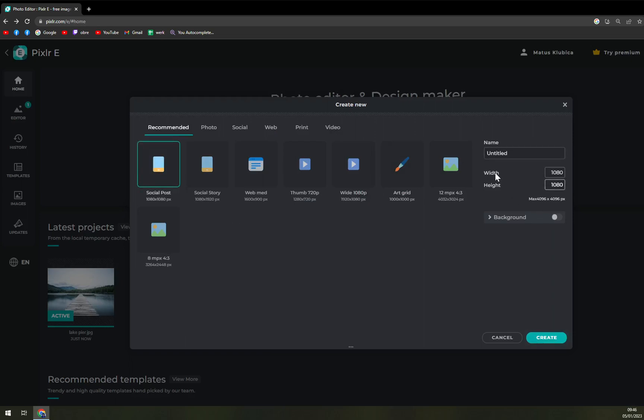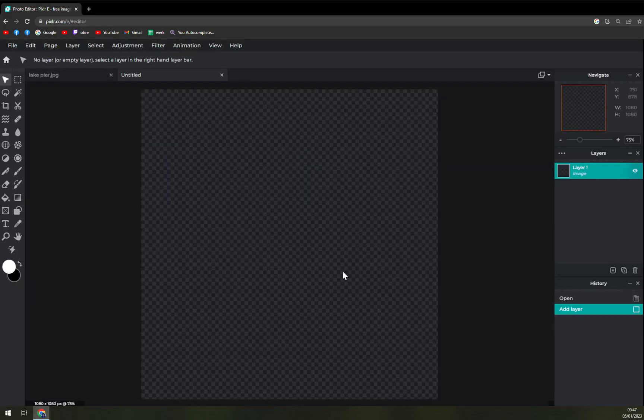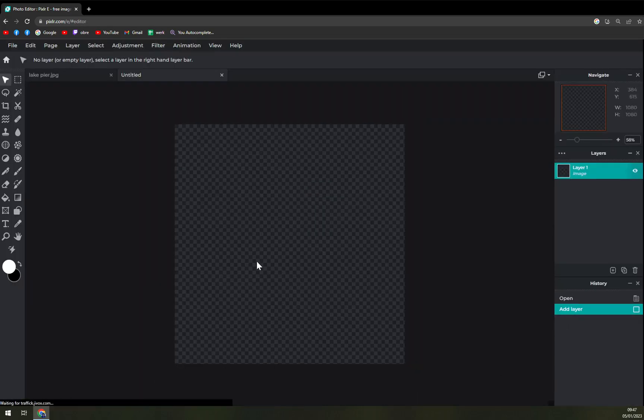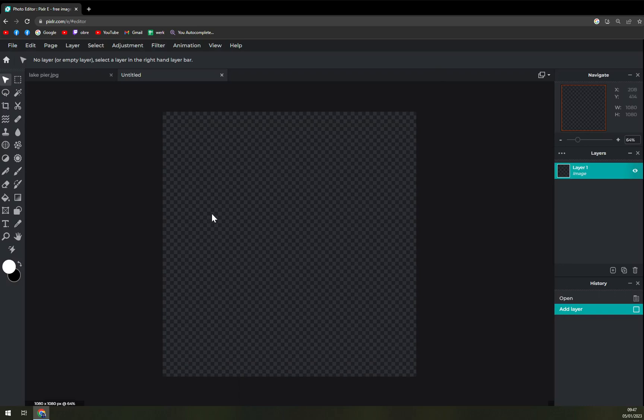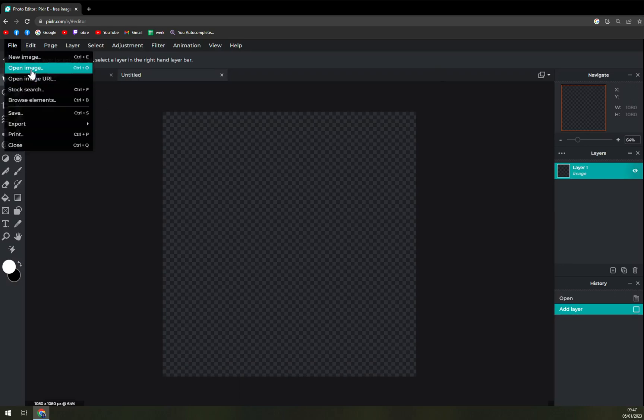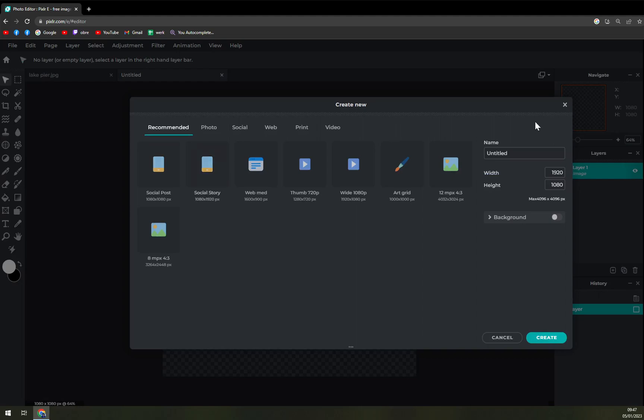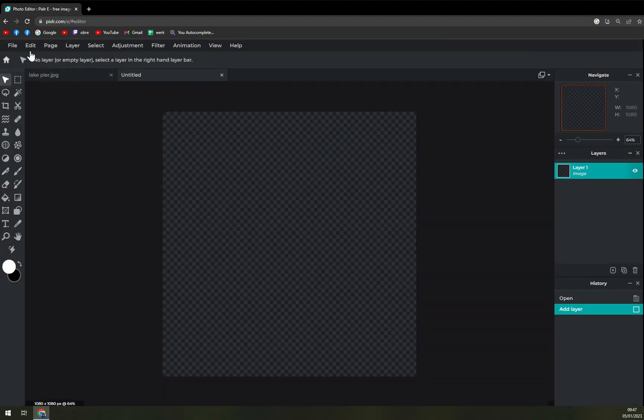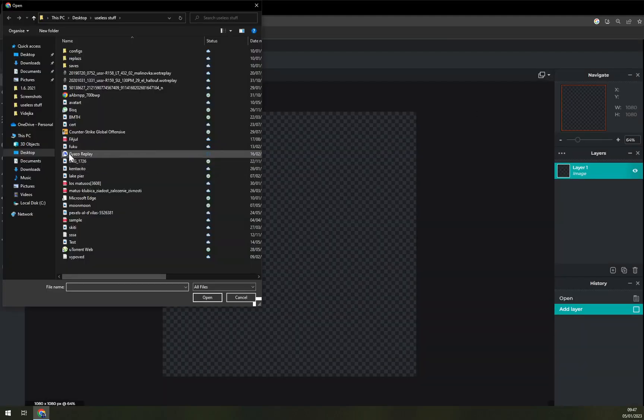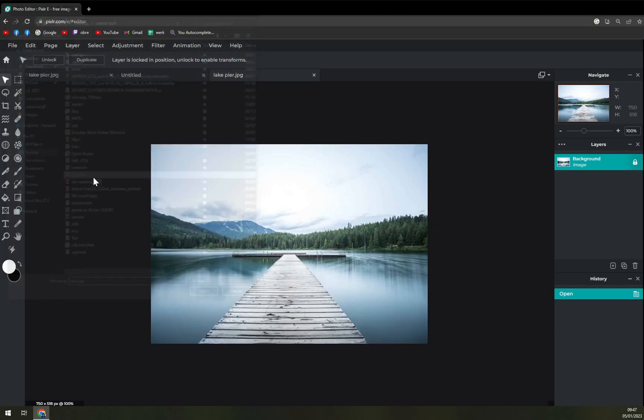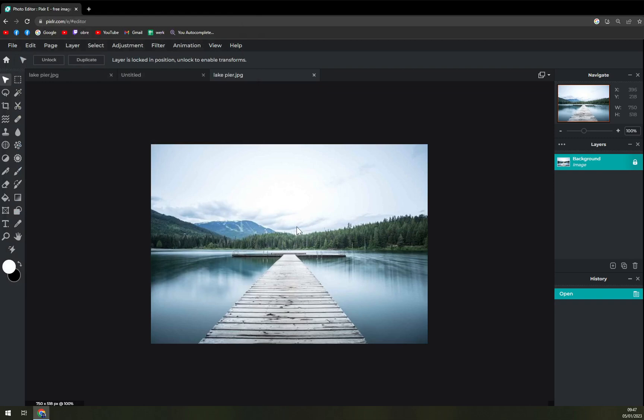And it's 1000 by 1000. Okay, create. And we get this blank of nothingness and we want to open image. Or let's go with, yeah, sorry, misclick. Open image.